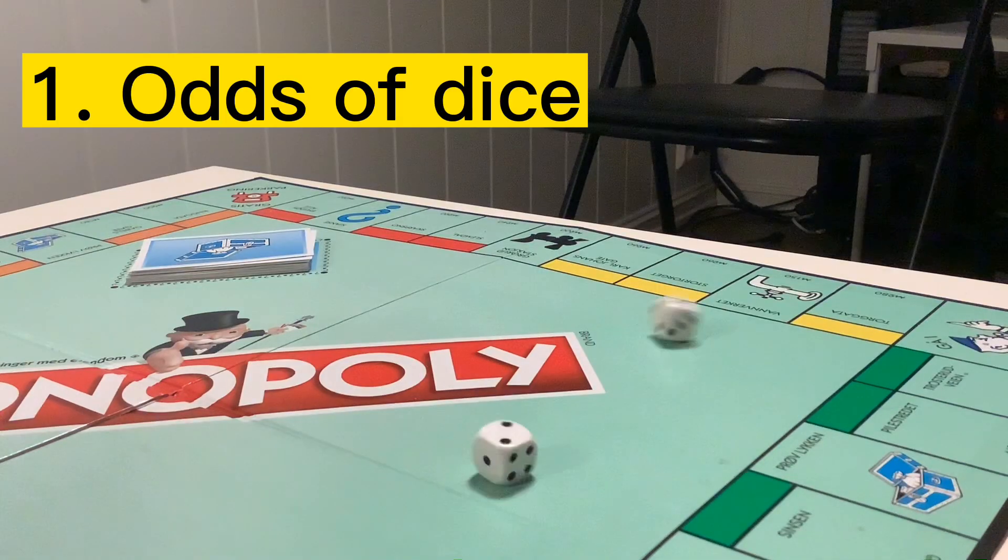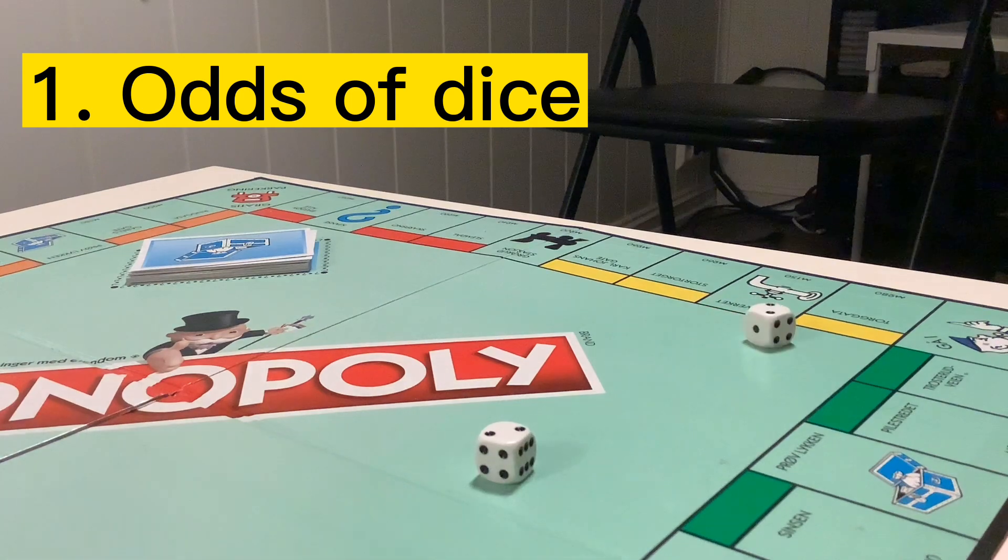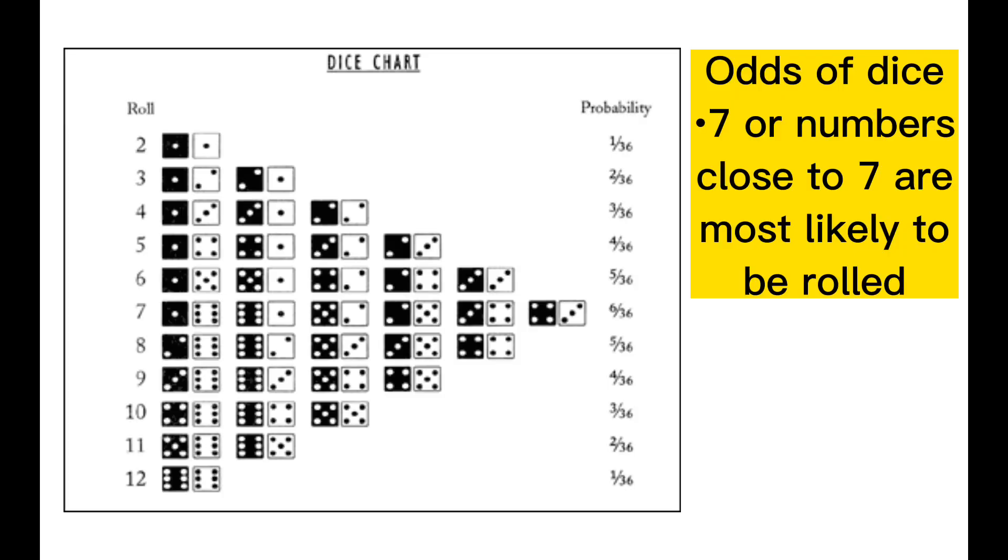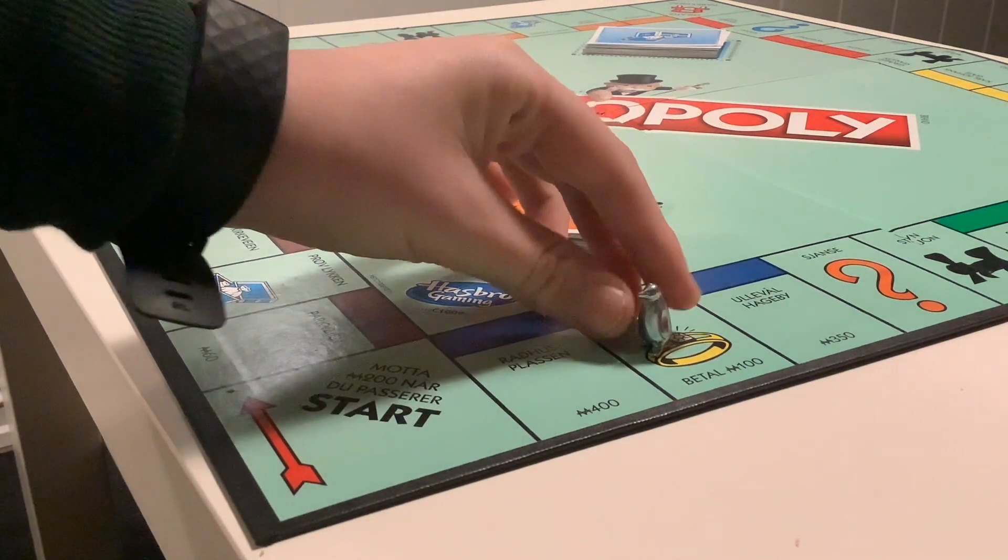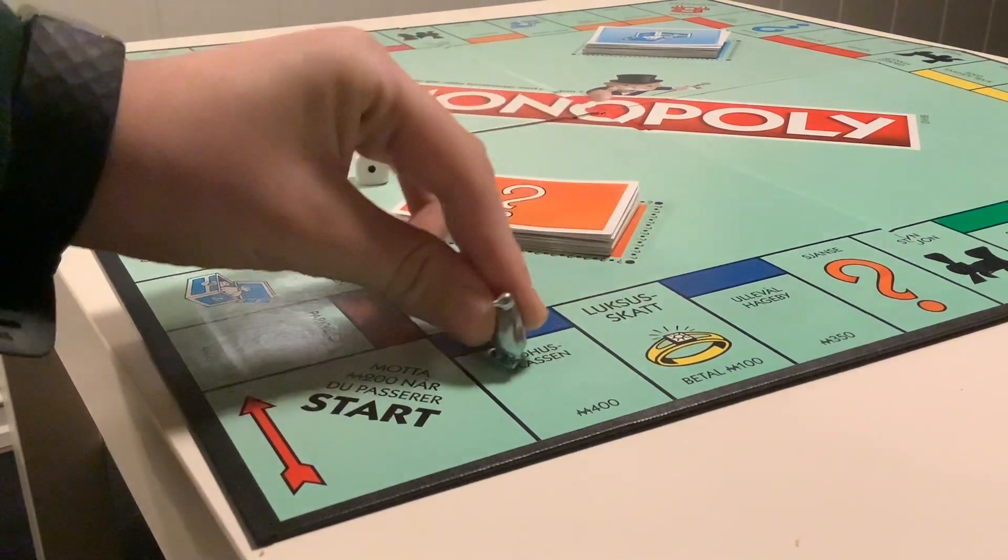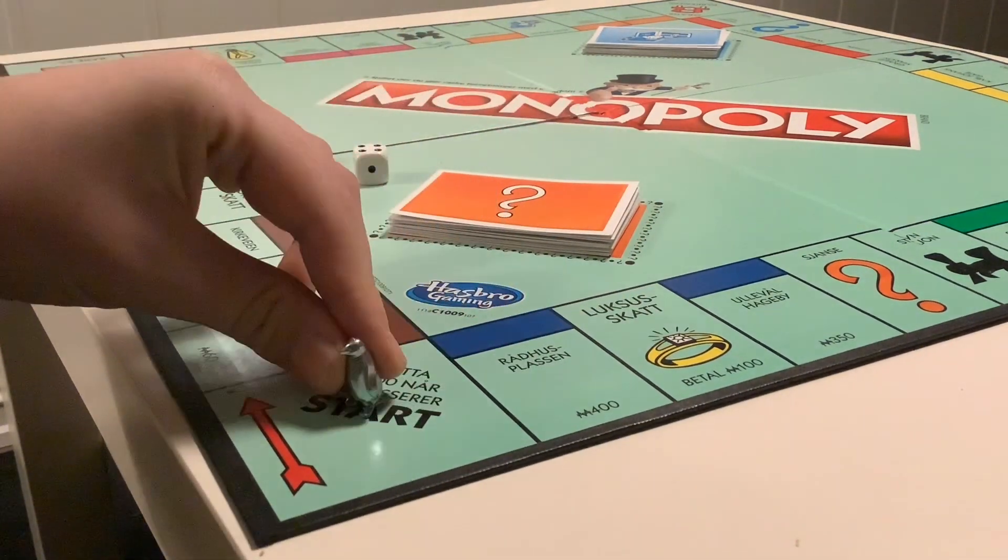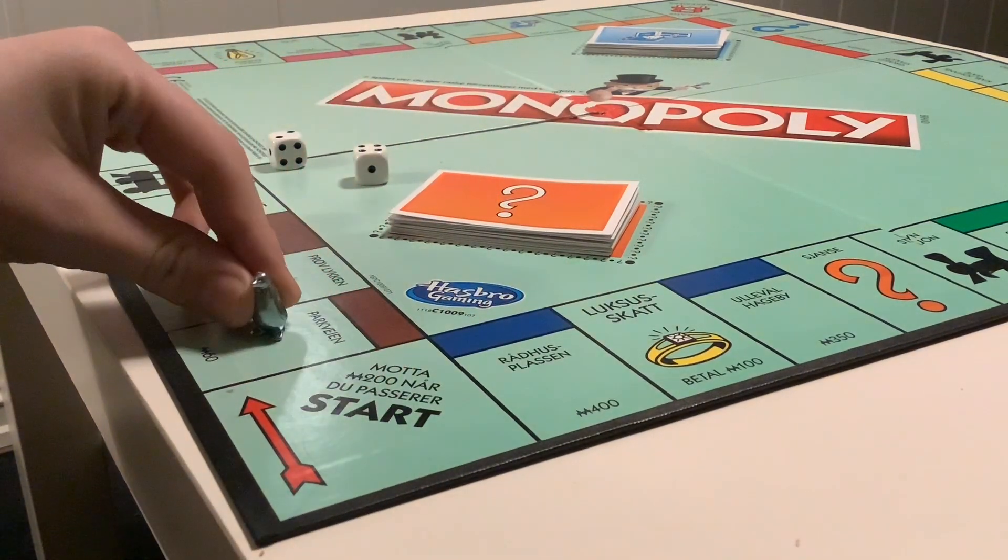The first step is the odds of dice. The chart that is on the screen right now tells you that 7 or numbers close to 7 are most likely to be rolled on 2 dices. This could be very overpowered to predict where your opponents will land.